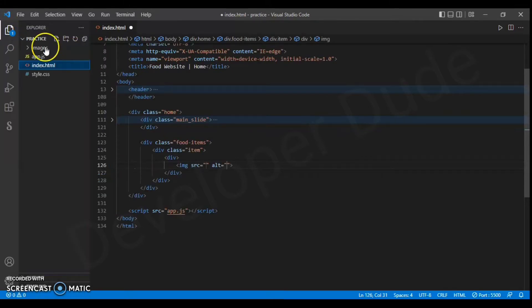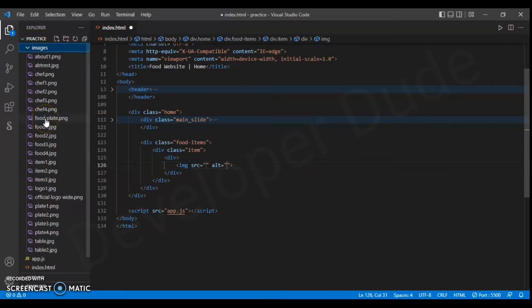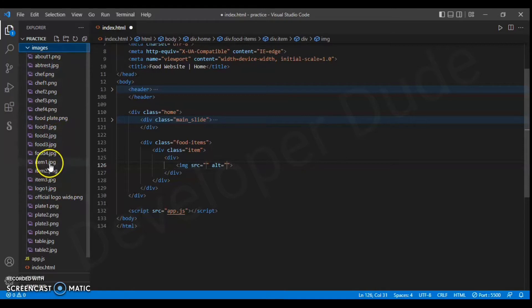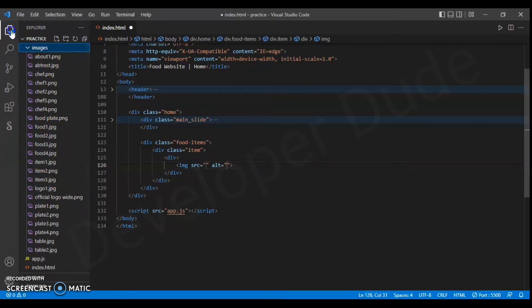Now open the image folder and select the image you want to use. Write the name of that image in the src attribute.